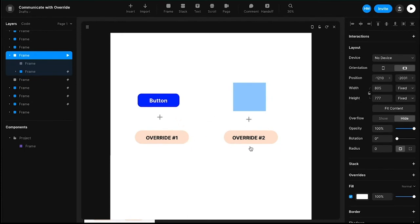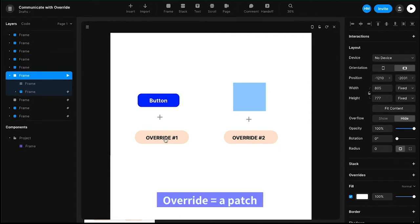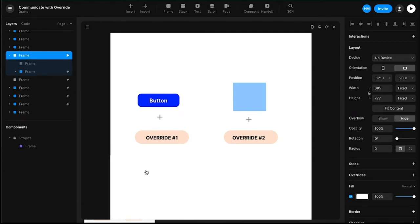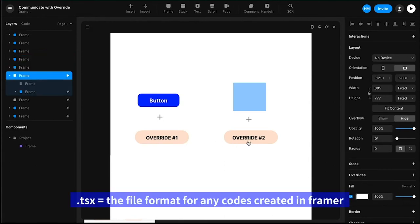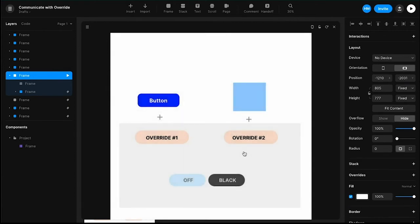Override one and override two — remember, an override is kind of like a patch that you're applying to the design element, adding a function or overriding some of the properties of that element. These two will be written in the same TSX file. We will also add a couple of values that each of these overrides can share and manipulate — that's how these two overrides communicate. Otherwise, anything inside one override cannot be seen by the other.